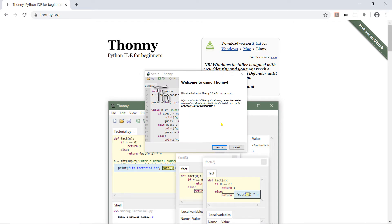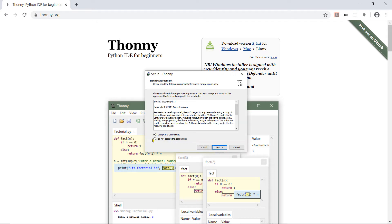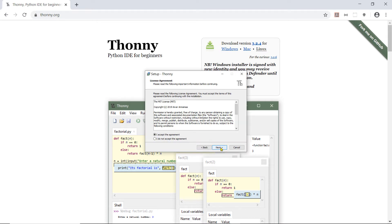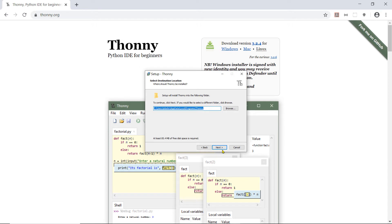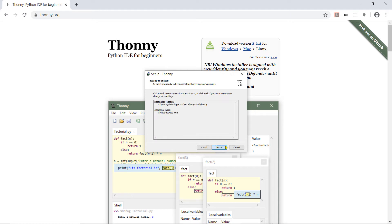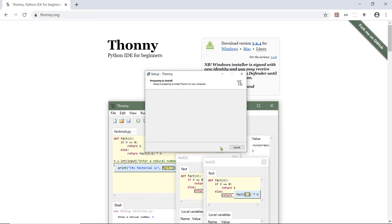Okay so the Thonny installation opens. I can just hit next. I accept the license agreement and I can pretty much just accept all the defaults. I want to create a desktop icon so I will check this box and then I will hit install.